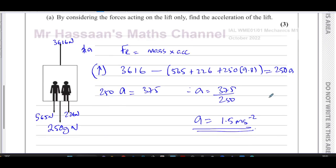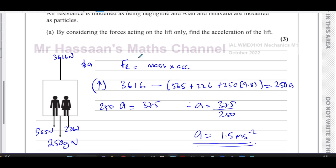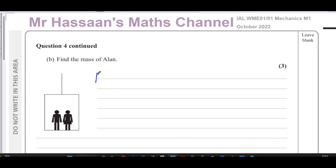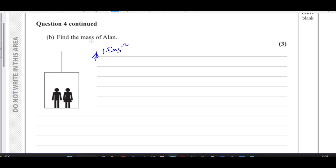We considered the forces acting on the lift only and found the acceleration to be 1.5 m/s². Now for part B: we know the acceleration of the lift upwards is 1.5 m/s² and the reaction force the lift exerts on Alan is 565 newtons — equal and opposite to the force Alan exerts on the lift. We want to find the mass of Alan.